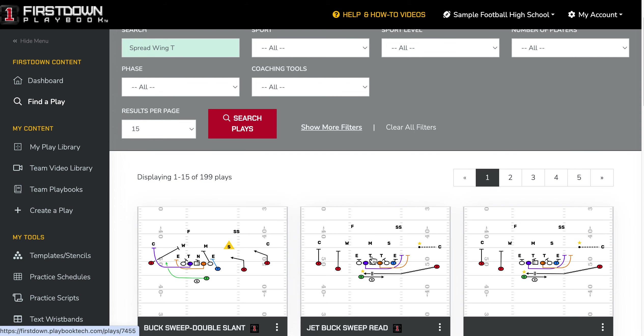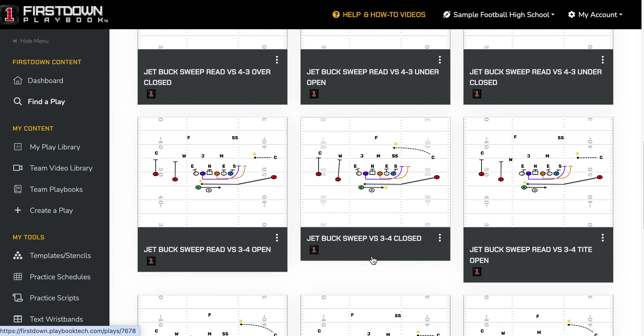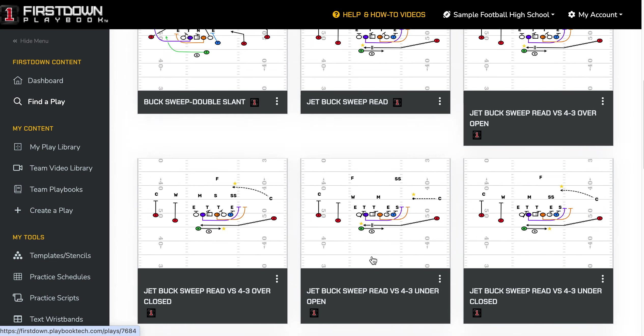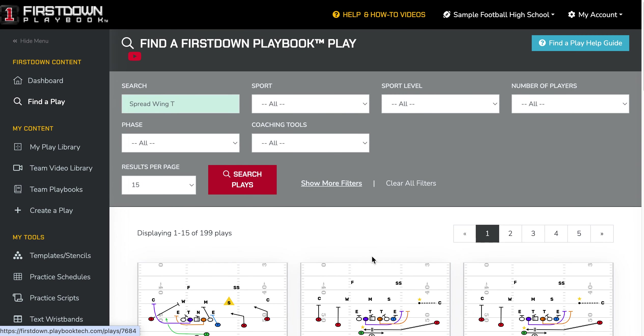199 different versions — whether it be the jet sweep, buck sweep, belly read, or whatever — will show up.